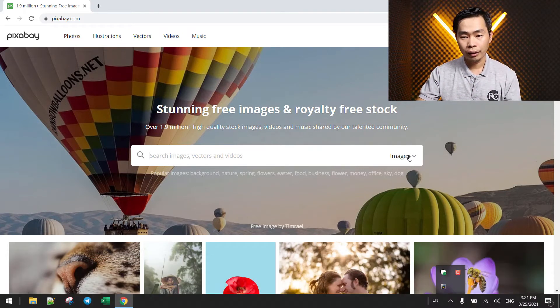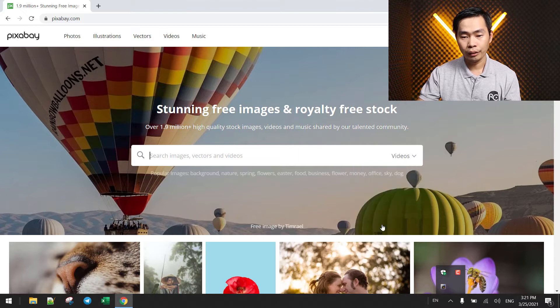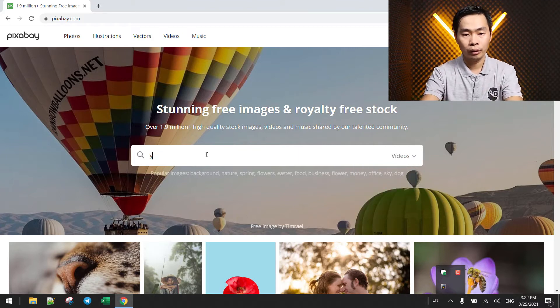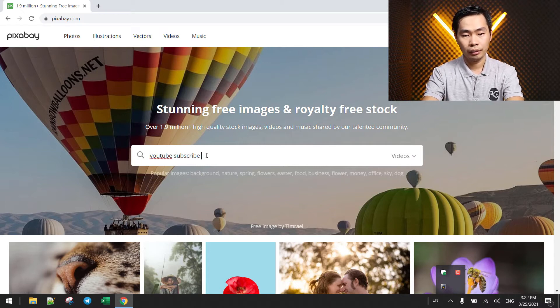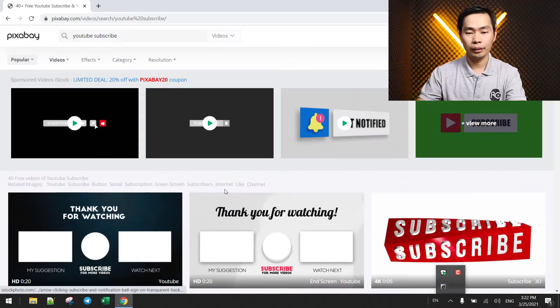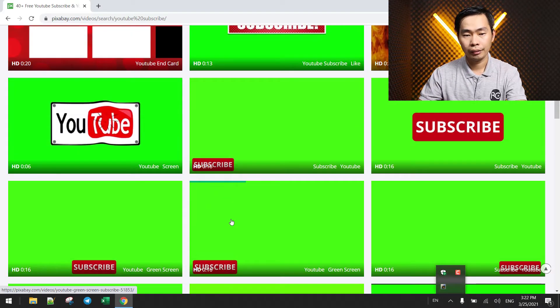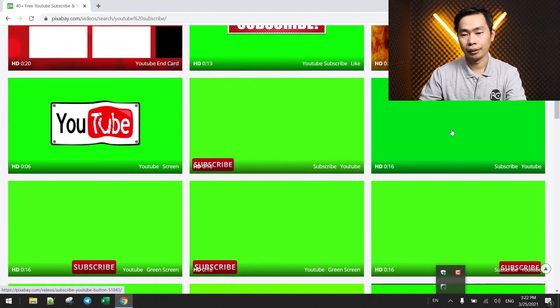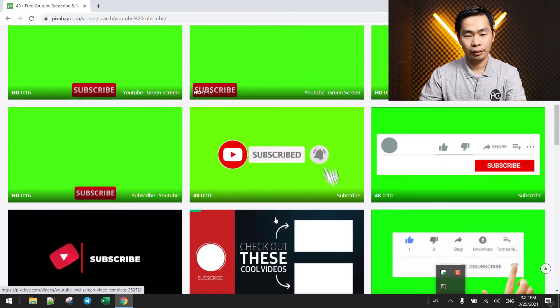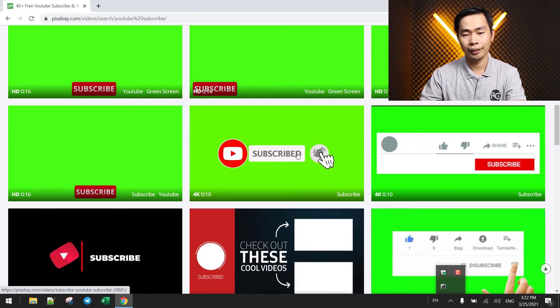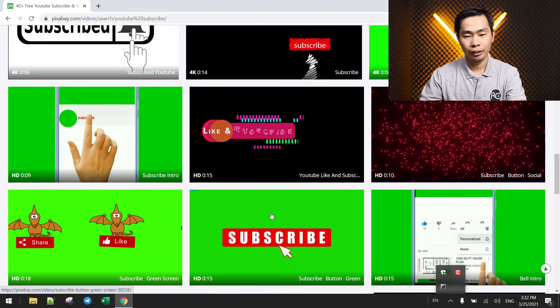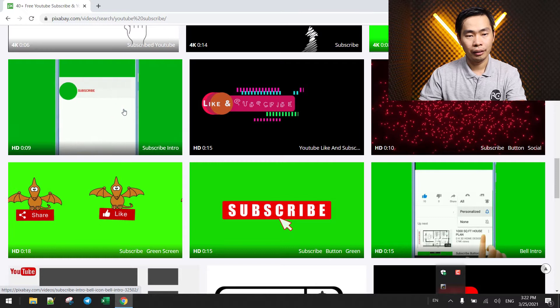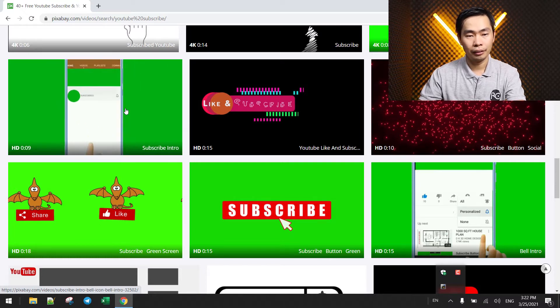In here we just go to video and search for YouTube subscribe. Just type YouTube subscribe, and then it comes up something like this.